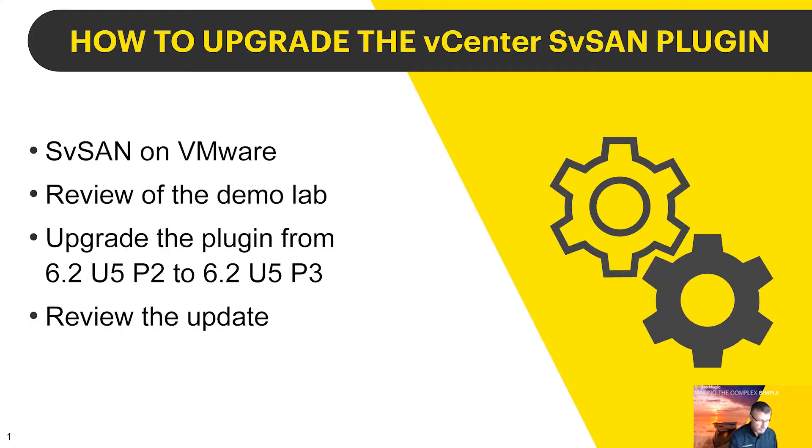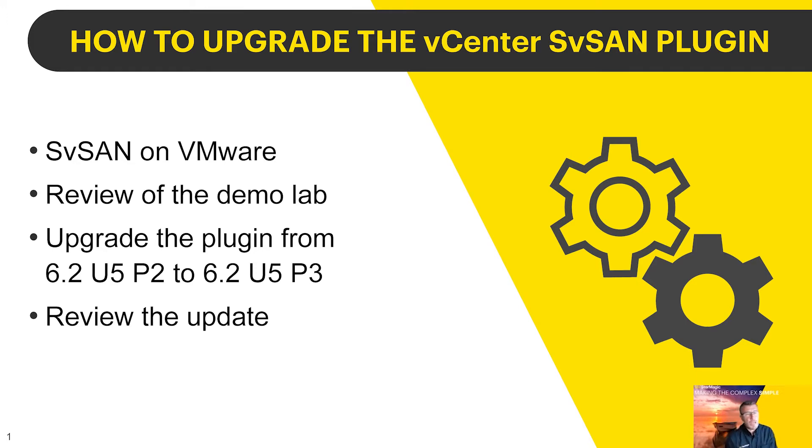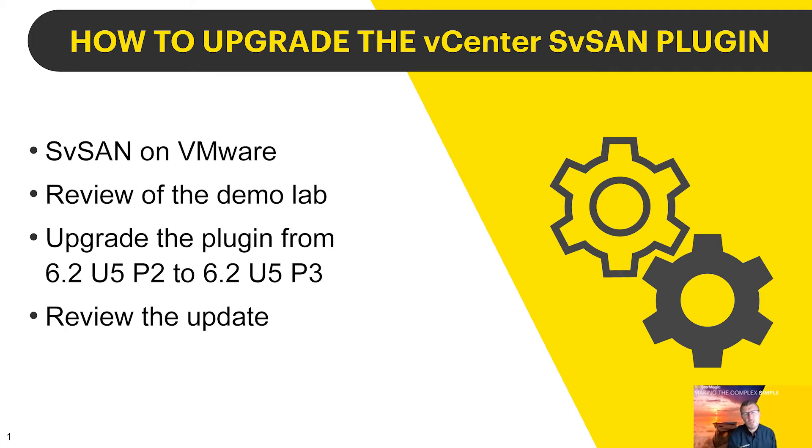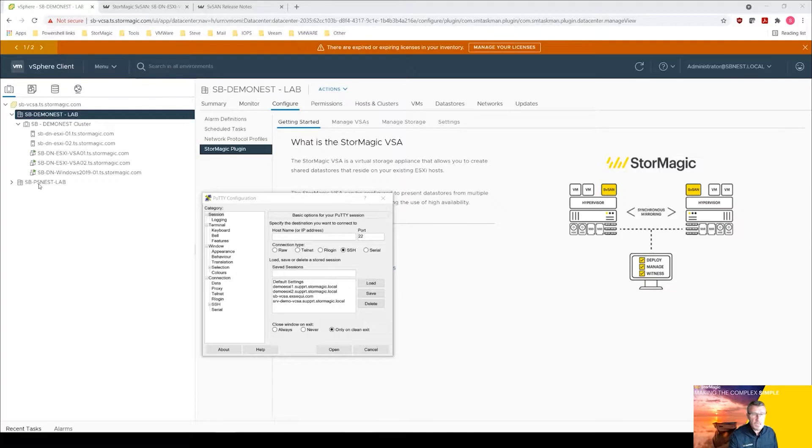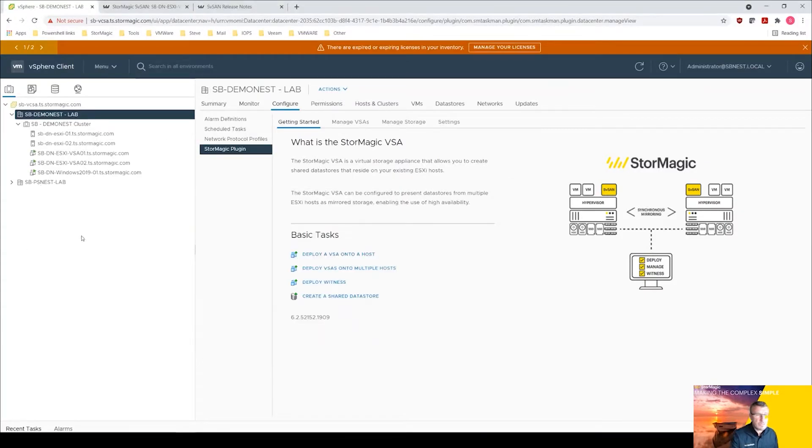We'll be looking at SVSAN on VMware where we have a demo lab which we'll be using. We're going to be upgrading the plugin from 6.2 update 5 p2 to 6.2 update 5 p3, and then we're going to review the update.